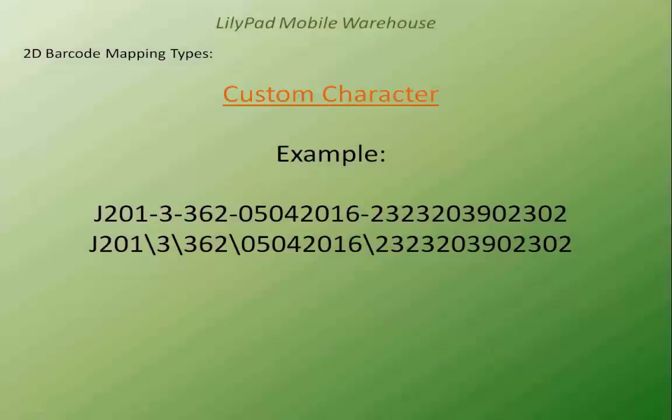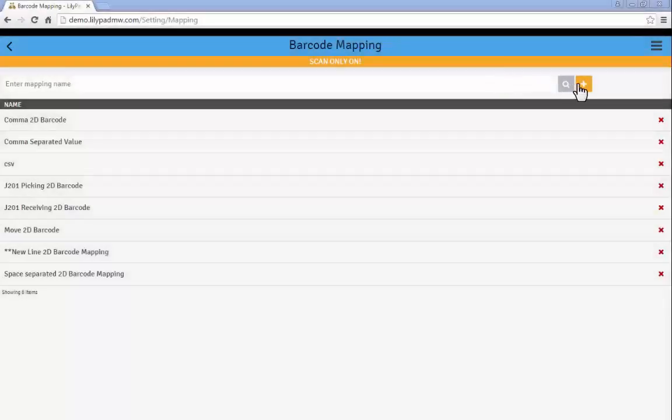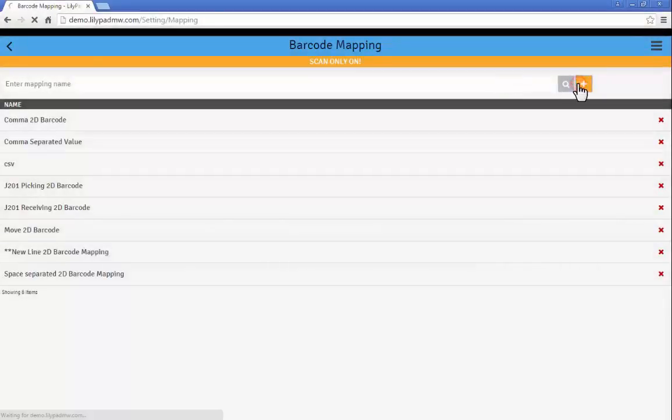Now the next delimiter that we're going to look at is a custom character, which can be a hyphen or some other character. In this case we're going to use a hyphen. So we're going to create a new mapping.